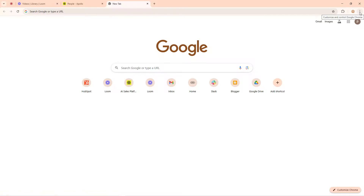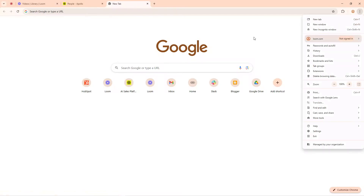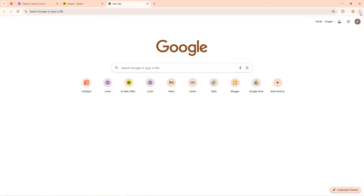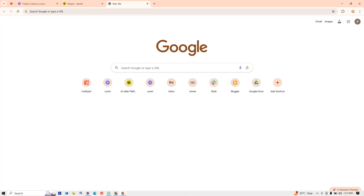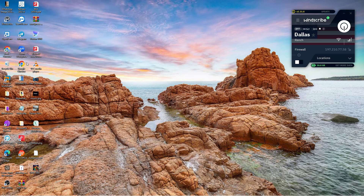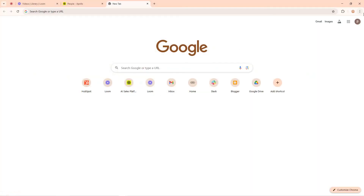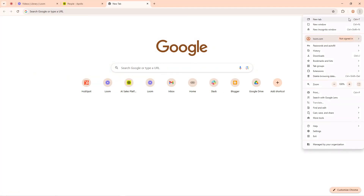To install the Apollo extension, come to your browser and click on these three dots. Make sure you are on Chrome - not Edge or Firefox. If you see a different browser icon, switch to Chrome. Come to your browser, click on the three dots, and at the bottom you will see what they call Extensions.